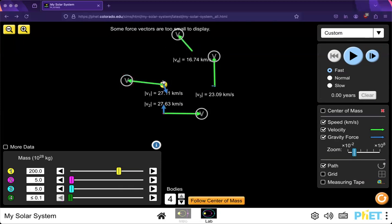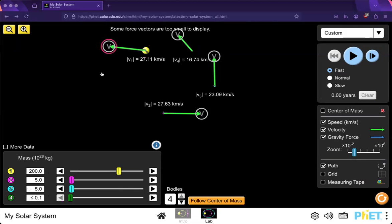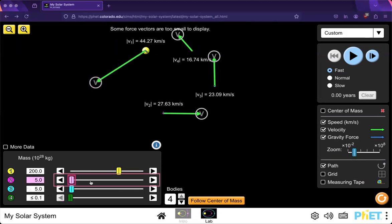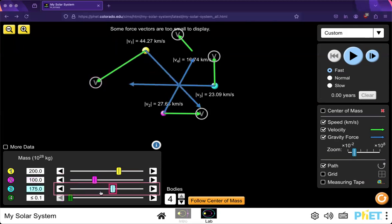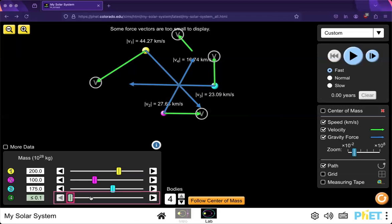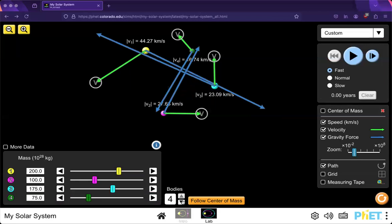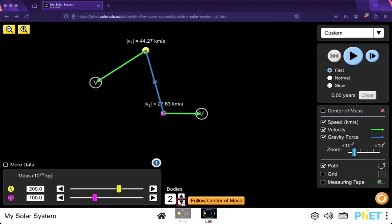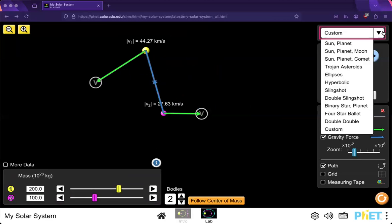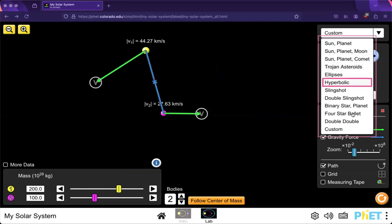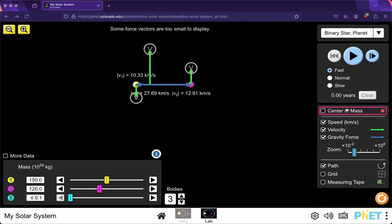So place your bodies, change your vectors, and change your masses. And you select how many bodies we want. And up here in the Customs tab, we have all these fun different combinations.